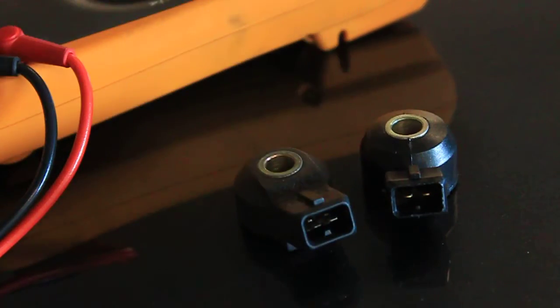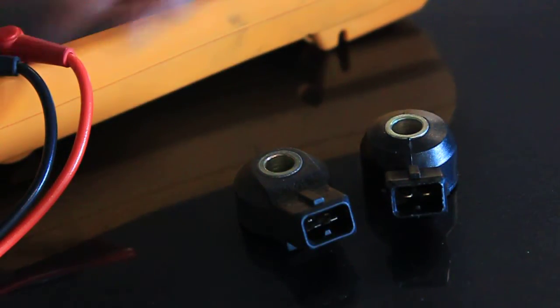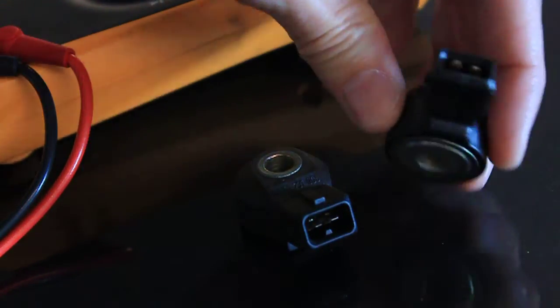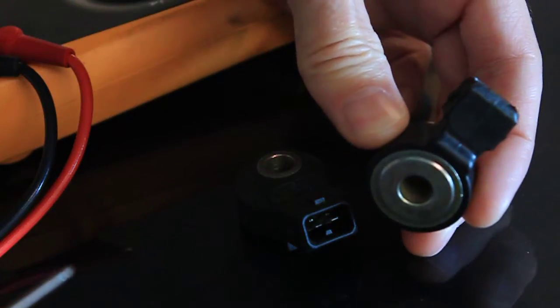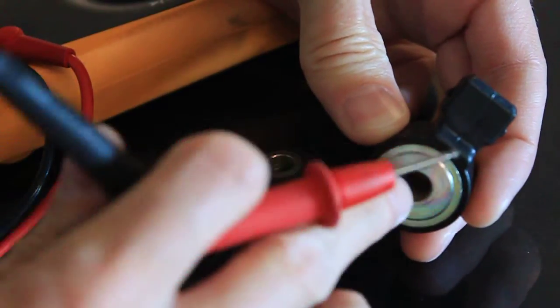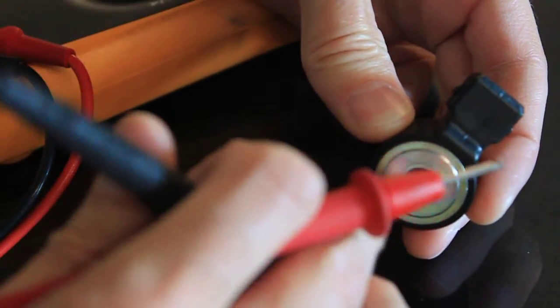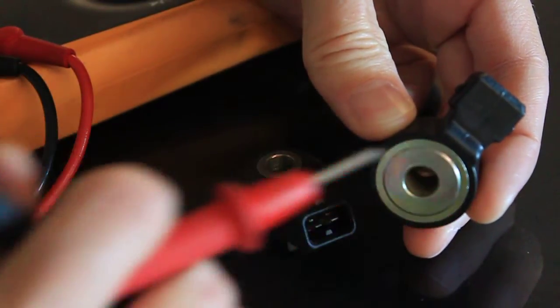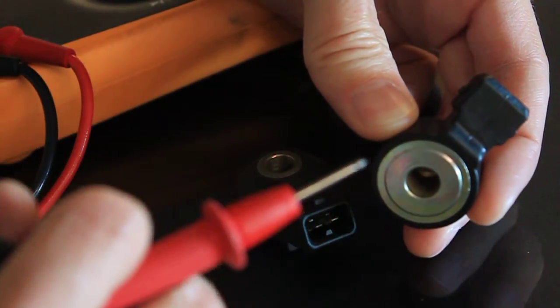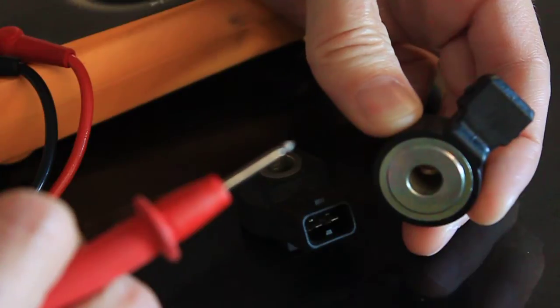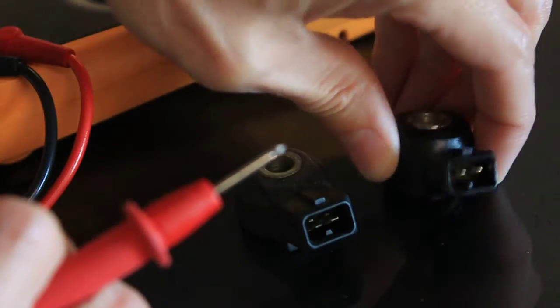But the biggest reason why you don't want this is if you look at the bottom, it's got this metal base and that's how it picks up all the knock frequencies through the engine block.